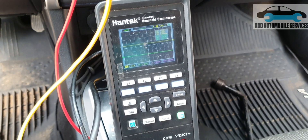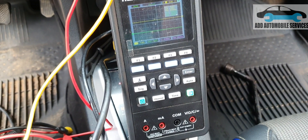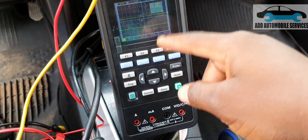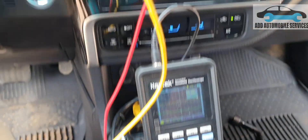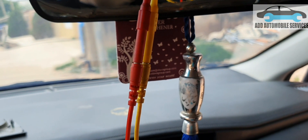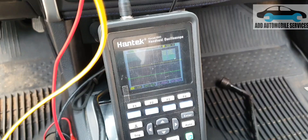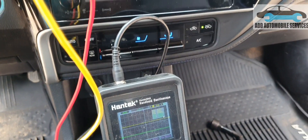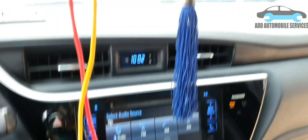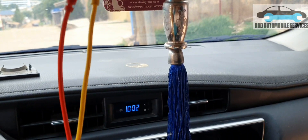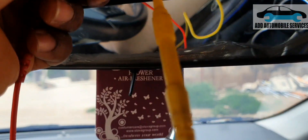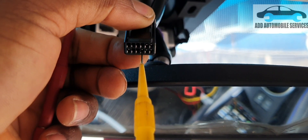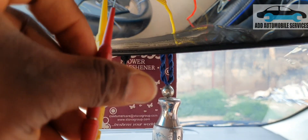Now I'm going to test the CAN system to see how communication is on that network. I'll move my test lead to the other side of the connector. On this socket, CAN high and CAN low are on pin 12 and pin 6 respectively. Let me test for CAN high first.